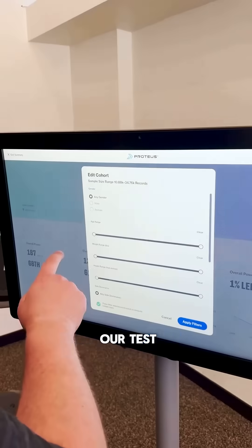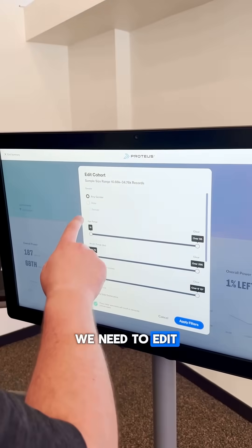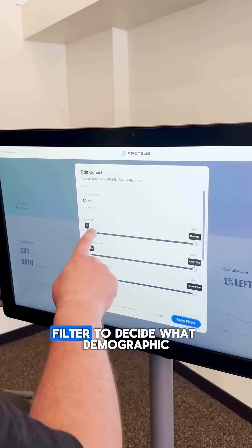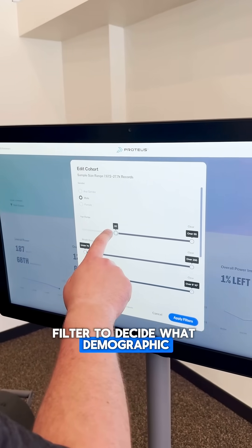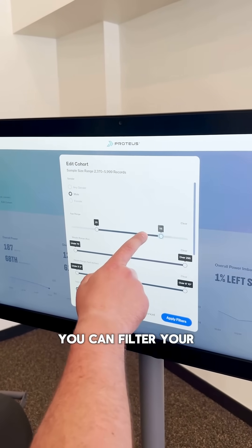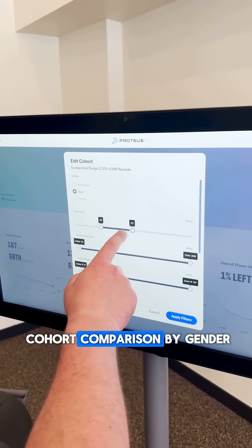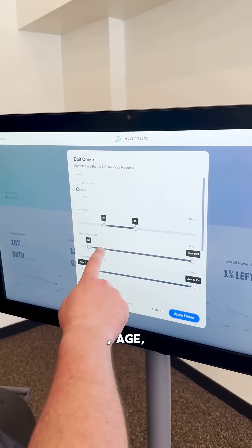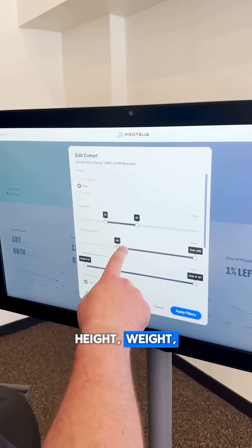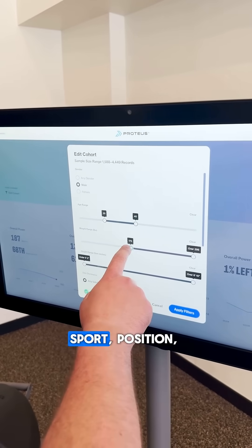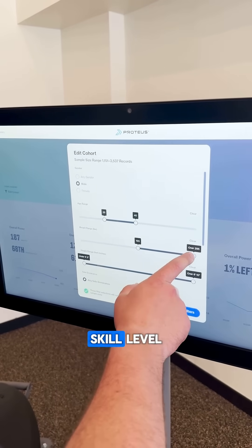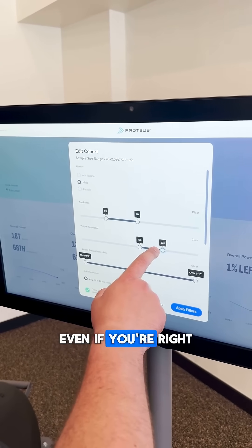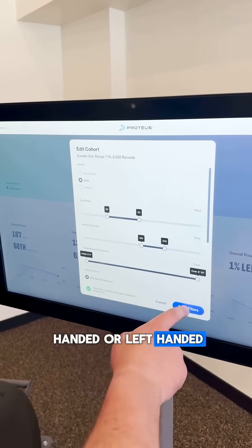Now that we've finished our test, we need to edit our cohort filter to decide what demographic we're going to be compared to. You can filter your cohort comparison by gender, age, height, weight, sport, position, skill level, and even if you're right-handed or left-handed.